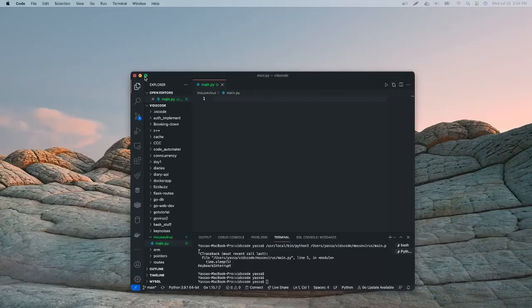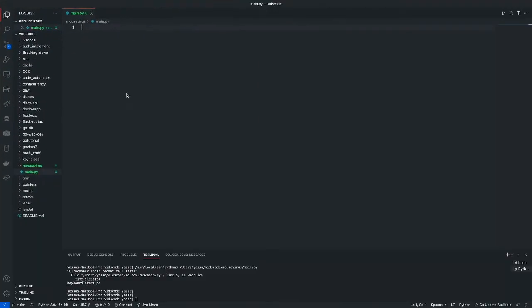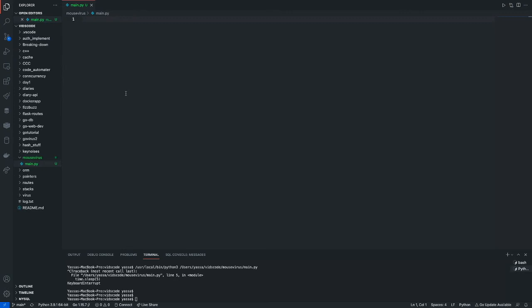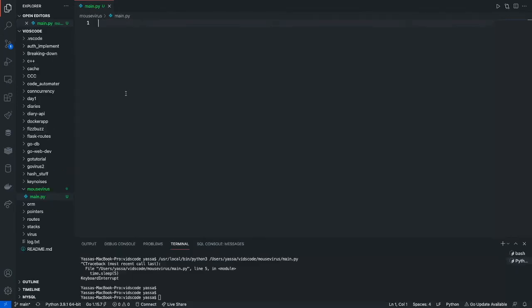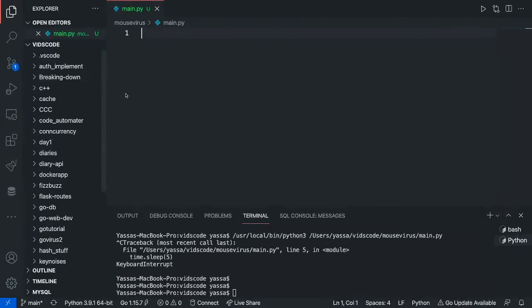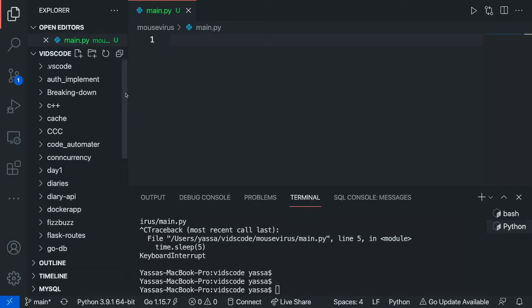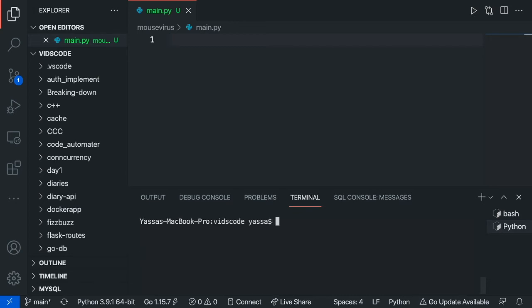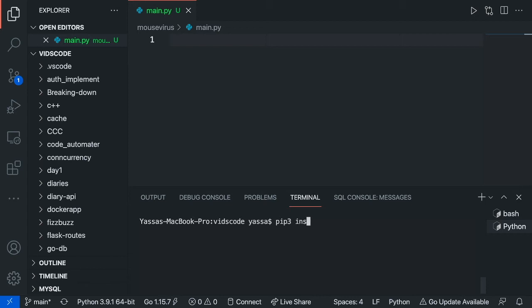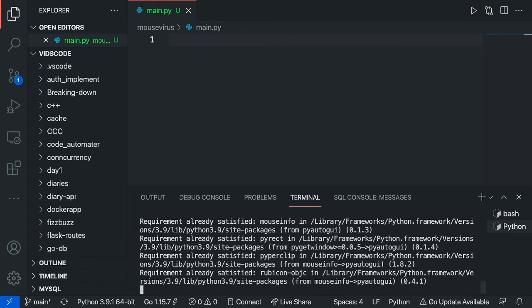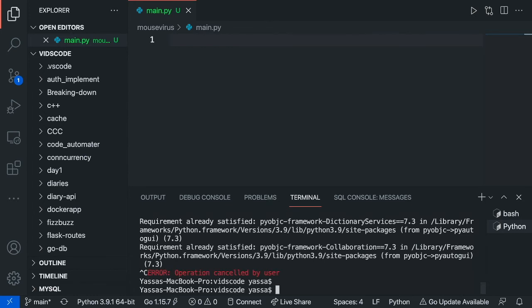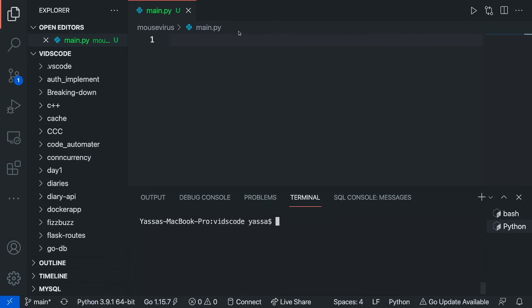Alright, so the first thing you're going to want to do is just go ahead and open up a Python file, and just call it main.py or whatever. So the first thing you're going to want to do is just go ahead and install this Python package. This Python package is called PyAutoGUI, and what it does is it basically helps you access the keyboard and your mouse. So to do this, just type pip3 install PyAutoGUI. Now that that's done, and I've already installed it, so I'm not going to do that again.